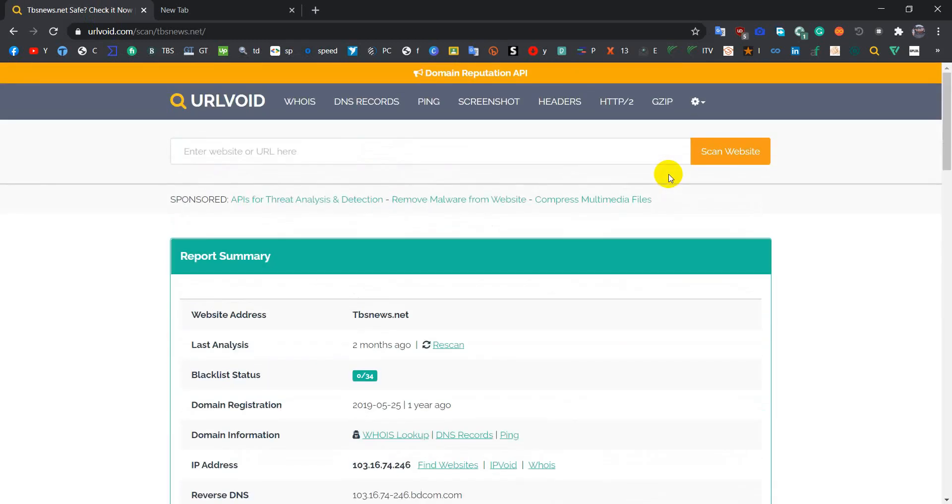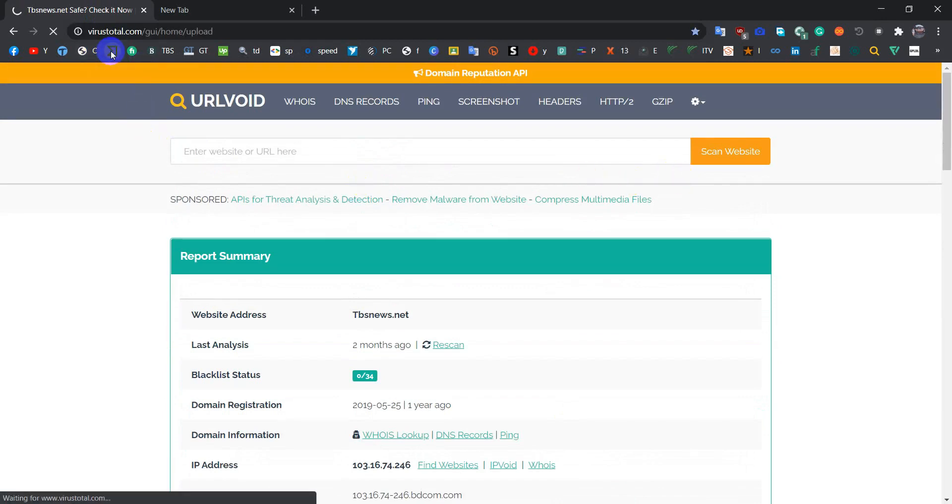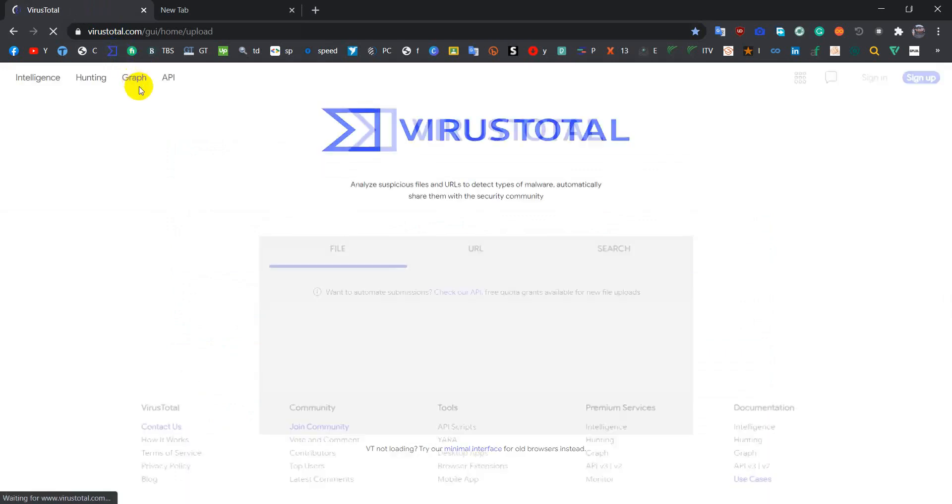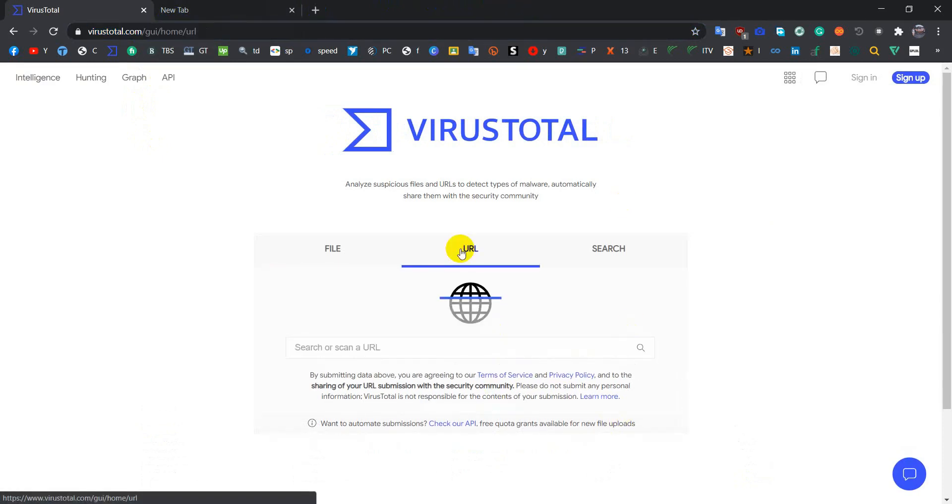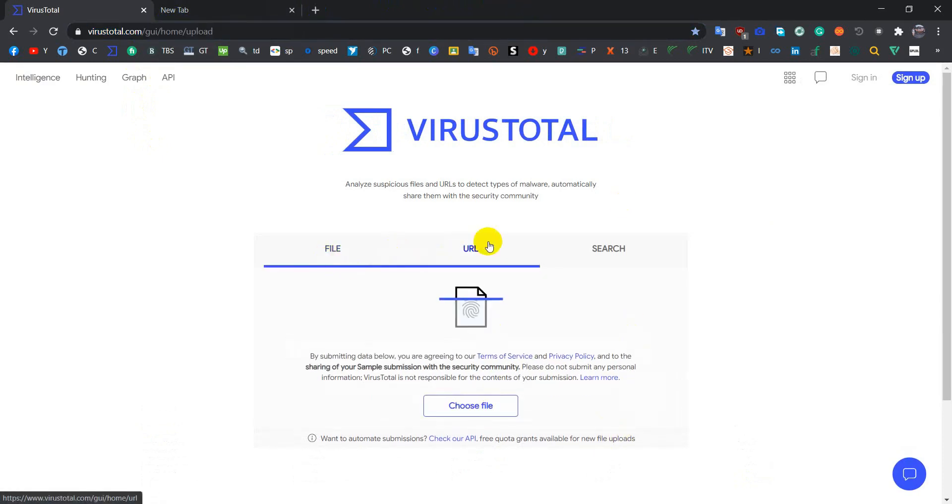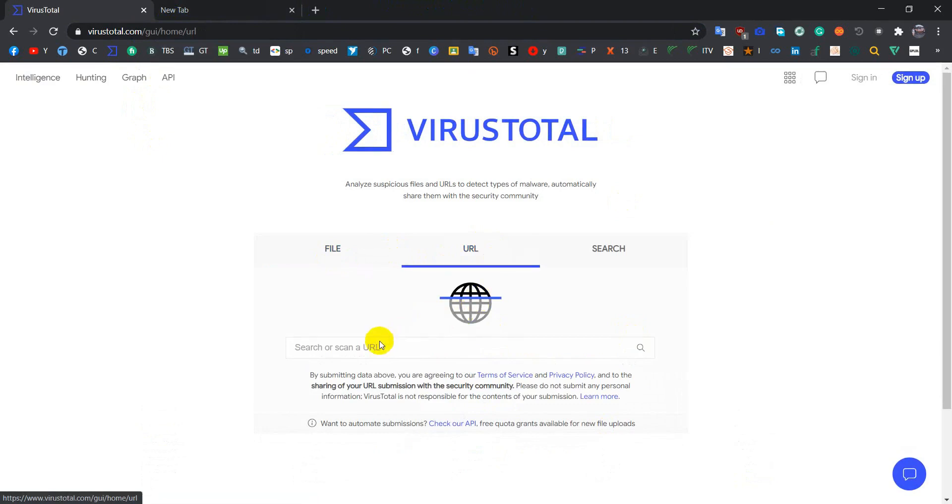There is one more site to check if a link is safe or not, so let's go to this site. This website name is VirusTotal.com. I will give you the link so you guys can easily get this in the description. So we have to go to URL.